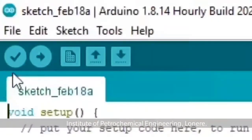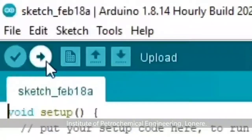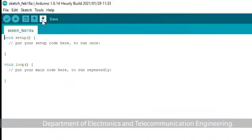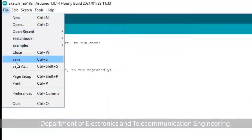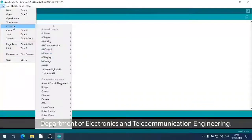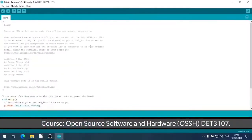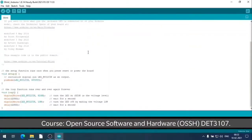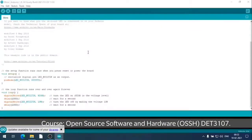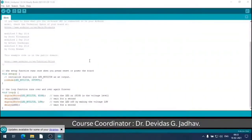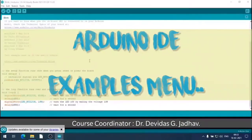These are the Verify, Upload, New, Open, and Save toolbar buttons. Let us check the examples under the File dropdown menu - like Basic, then Analog, Digital. From Basic the Blink sketch is opened. For blinking the LED, once the LED is connected to a port, how it can be blinked with the help of code - a readily available program sketch is there.